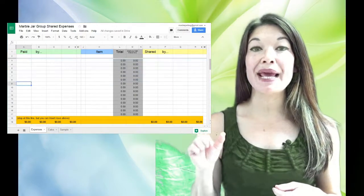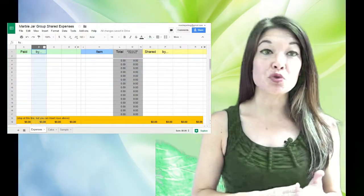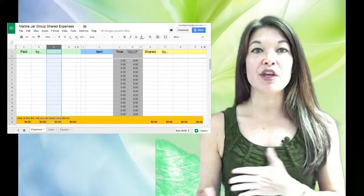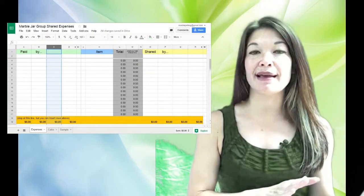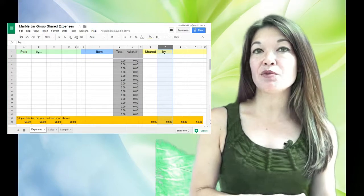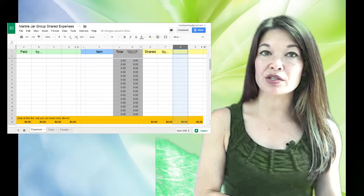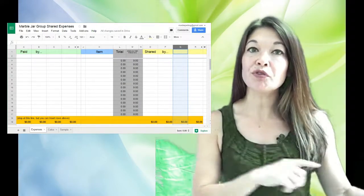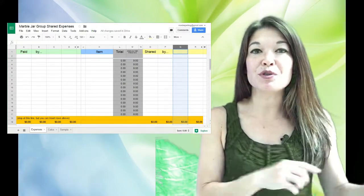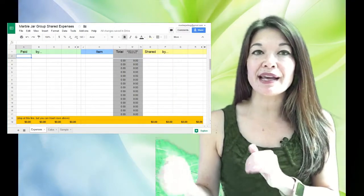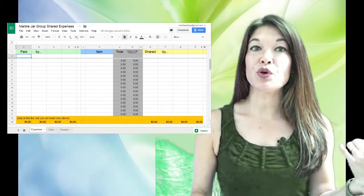So basically each expense gets its own line. On the left hand side you'll see that you have columns for each paying party—it could be individual people, it could be families. Then on the right hand side you have columns for each party again, this time showing how the expense was shared. So these actually copy directly over, so you only have to input them on the left hand side and they copy over to the right.